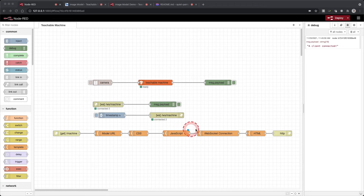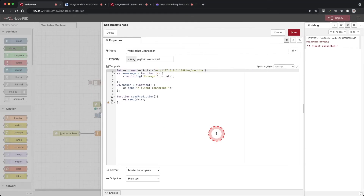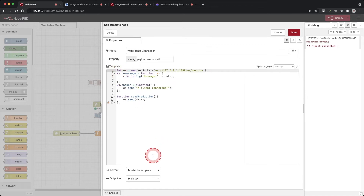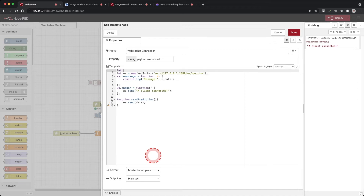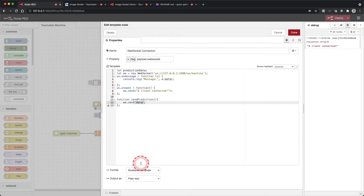Double click on the web sockets template. We will need to create a global variable to track the prediction data for our program. We will define it so all functions can access it and it will hold the value of our latest prediction. At the start of the code add: let predictionData; This creates a variable titled predictionData that we can access globally. Update the ws.send inside our sendPrediction function to send the predictionData variable. Click done.